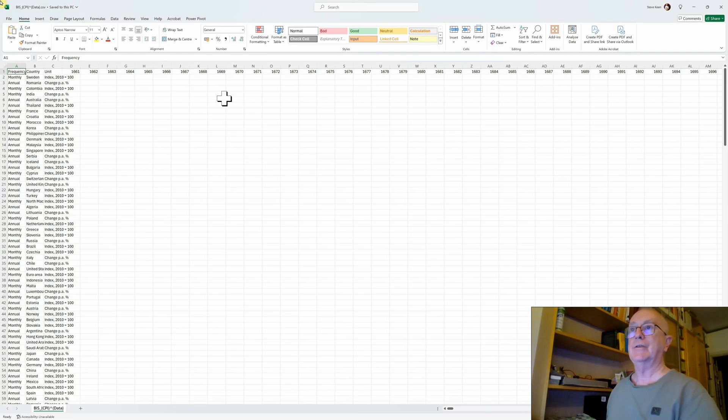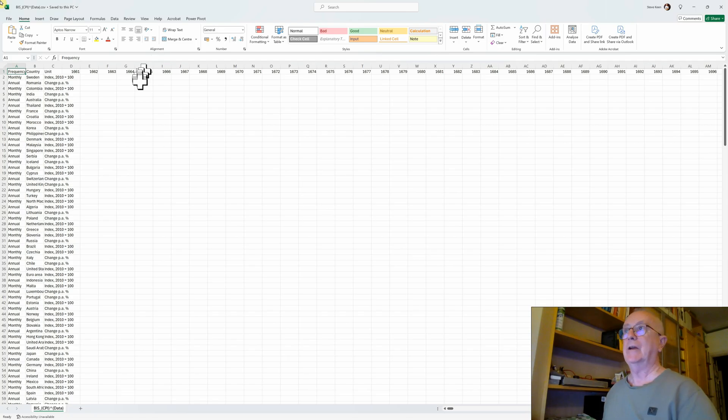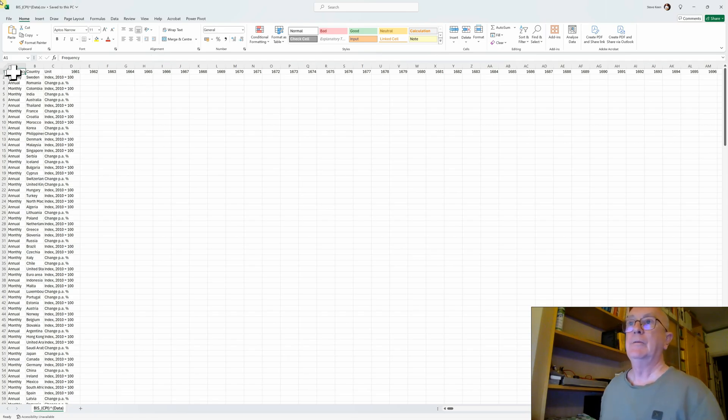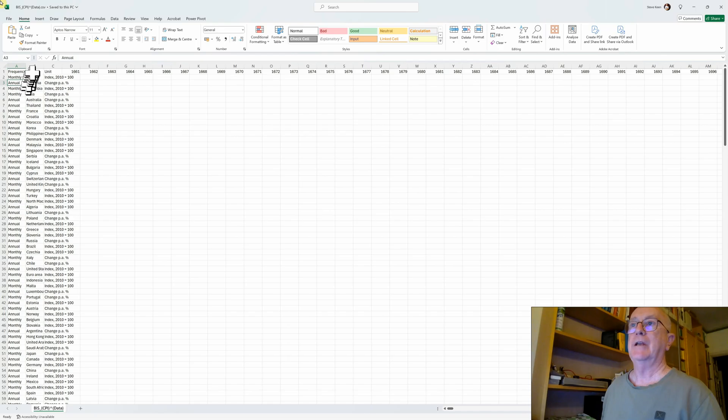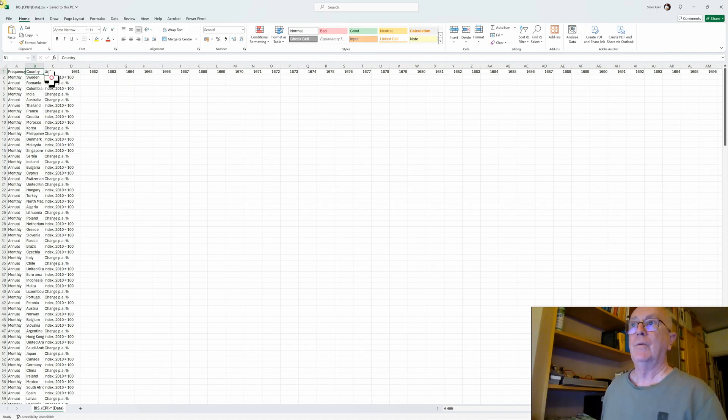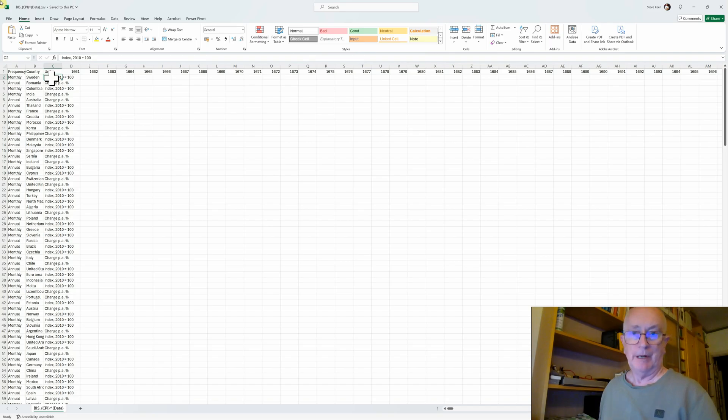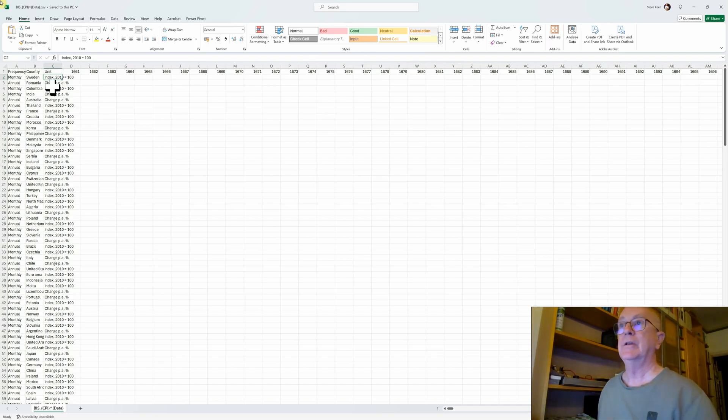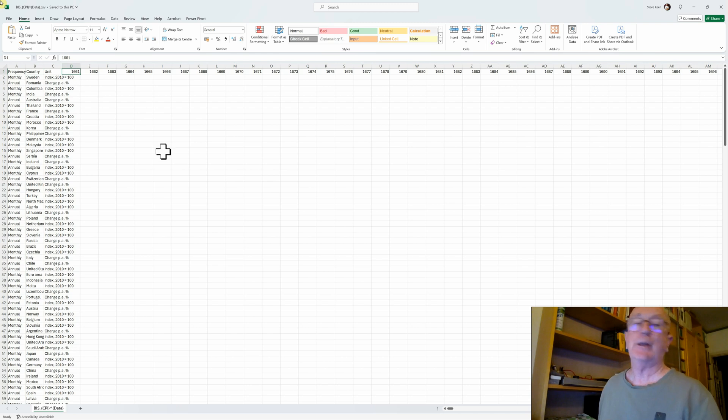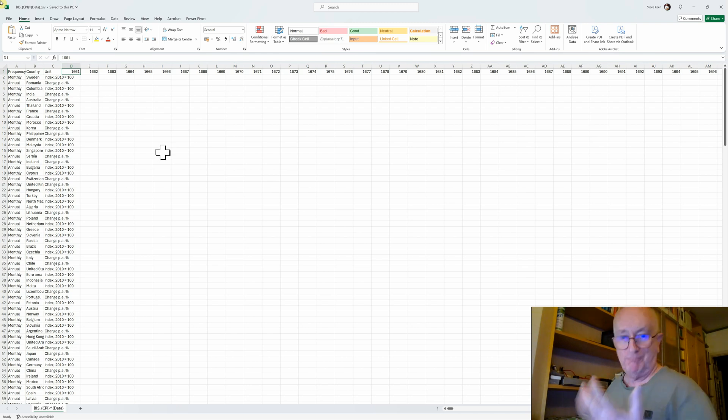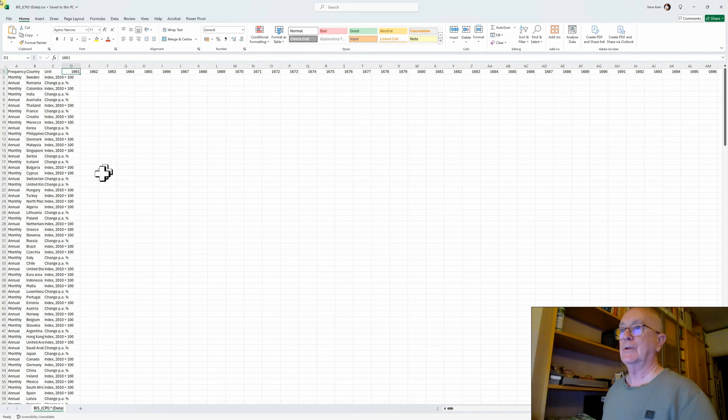This is the sort of data you'll see if you download the BIS table. What you can see here is I've got the frequency of data, so it's monthly data and annual data. The country the data is for. Whether they're showing the index, which the number is 100 for every country in the database, or the annual change. Notice the data goes right back to 1661, which I'm going to make use of in a short while.